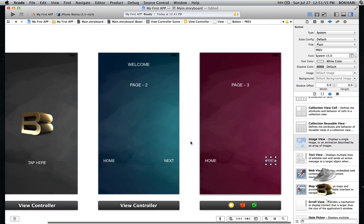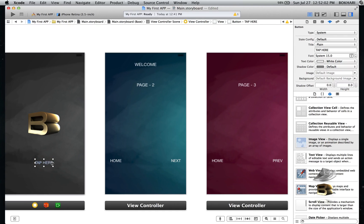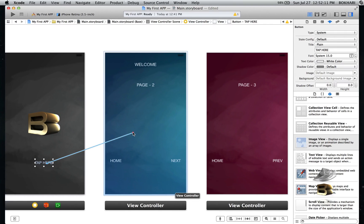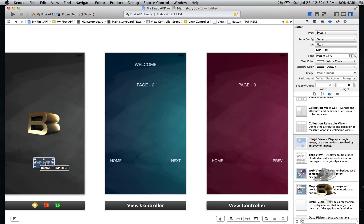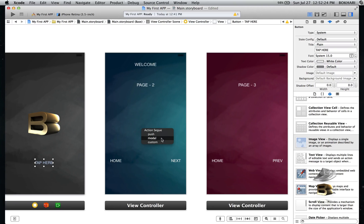Now we need to connect the pages to each other. Click on the 'Tab Here' button on page one, then right-click and hold, dragging the line to the next page — basically when I click this button I want it to go to page two. Drag the line to page two, release it, and then select 'Modal'. Make sure you select Modal.